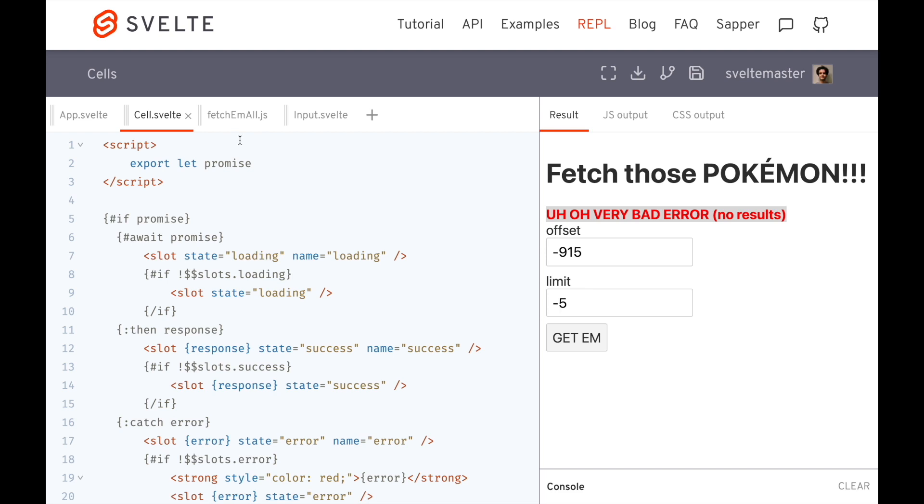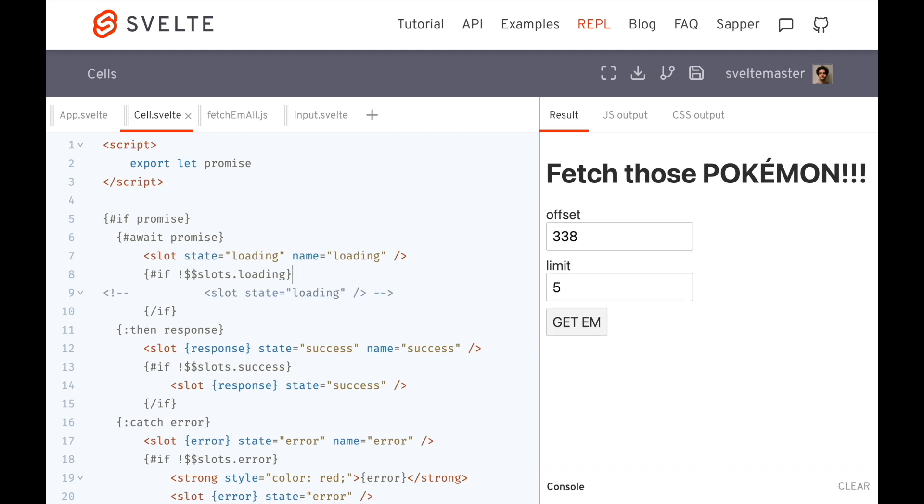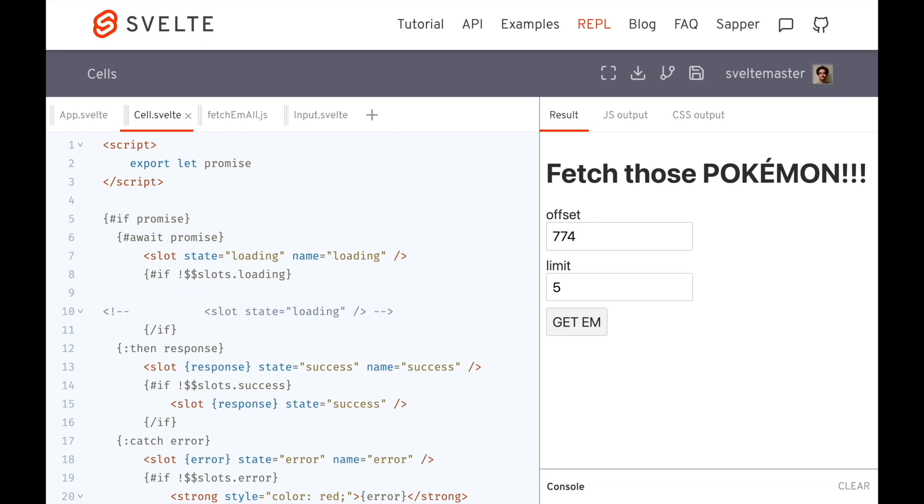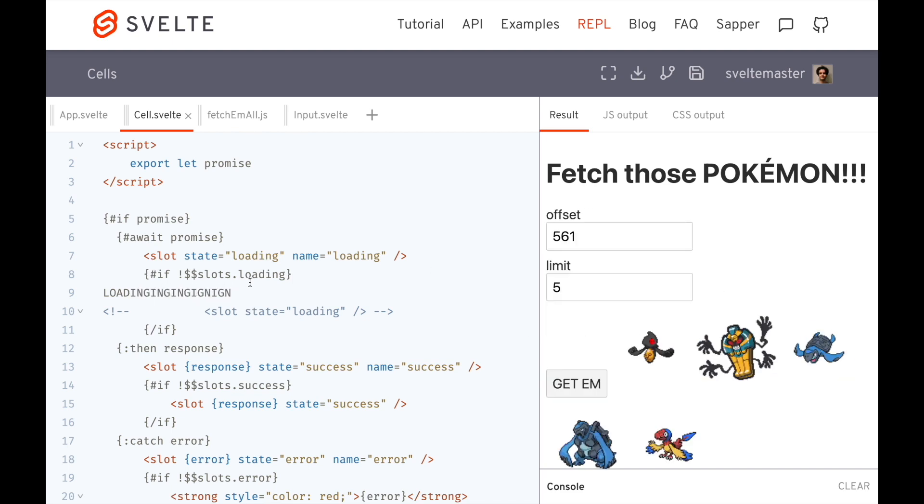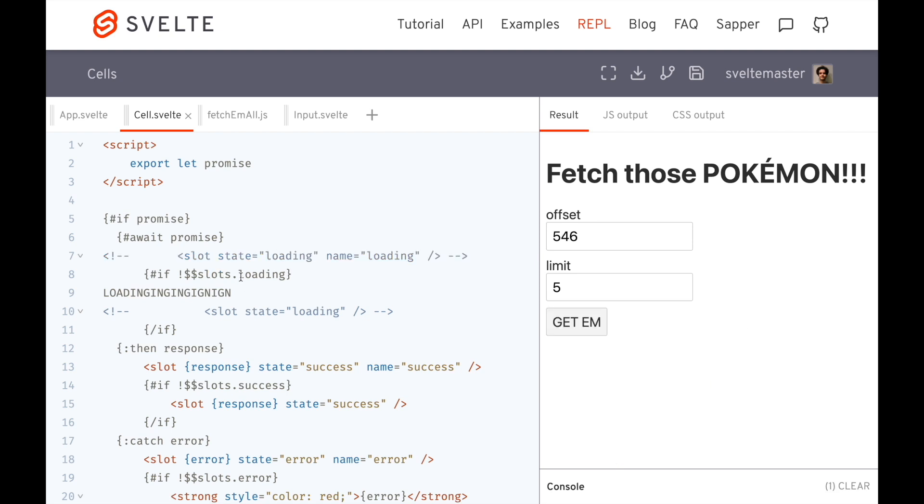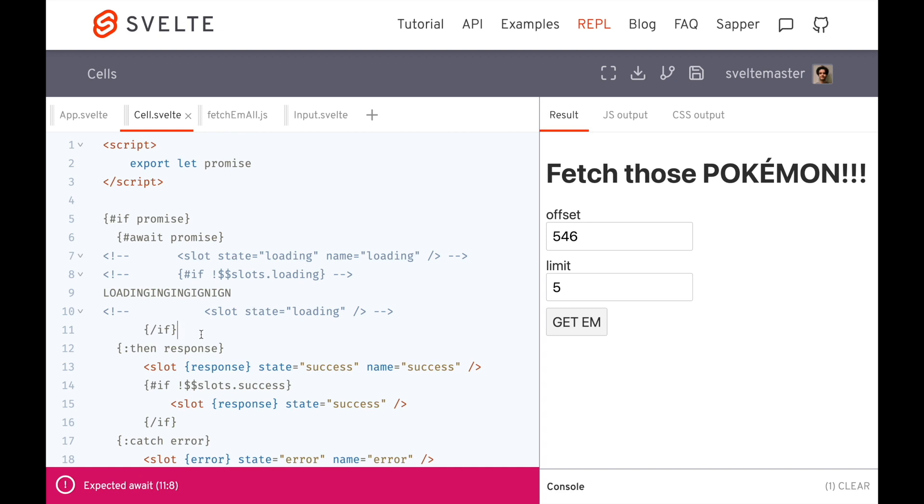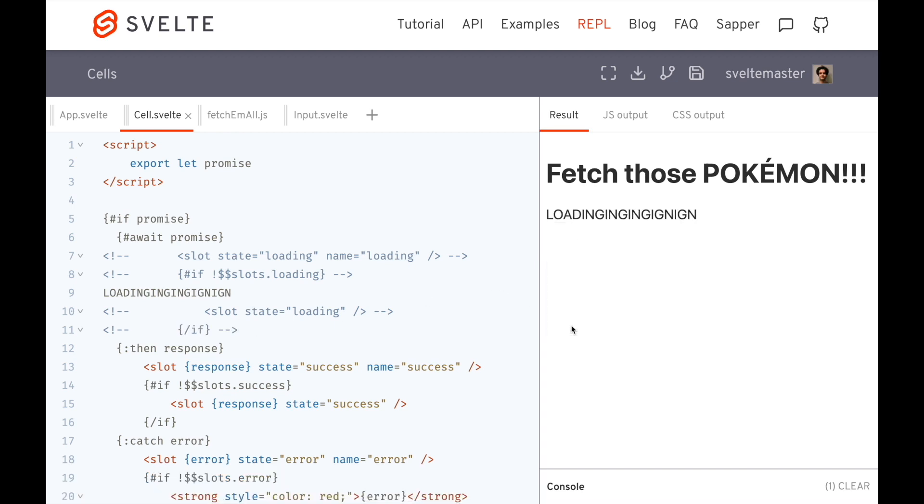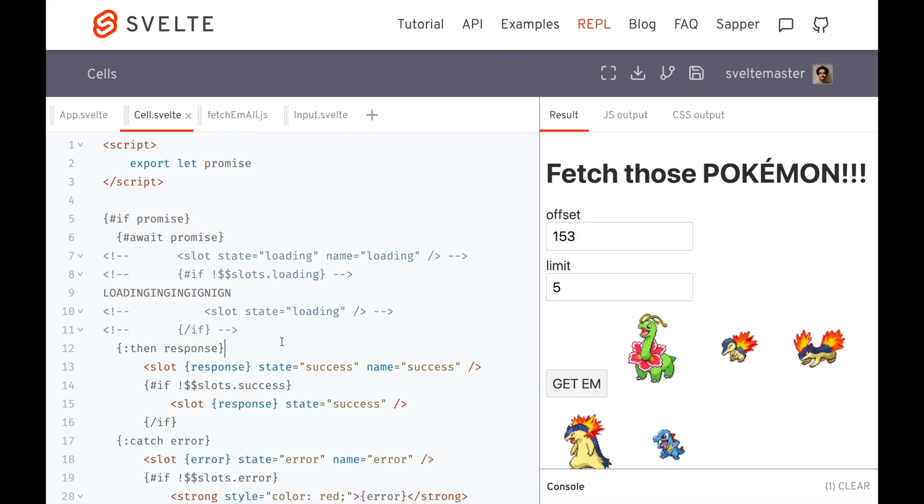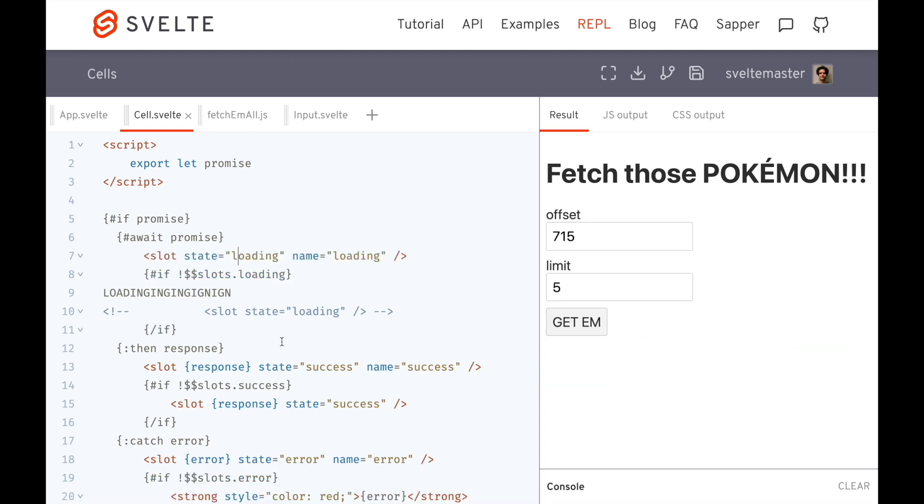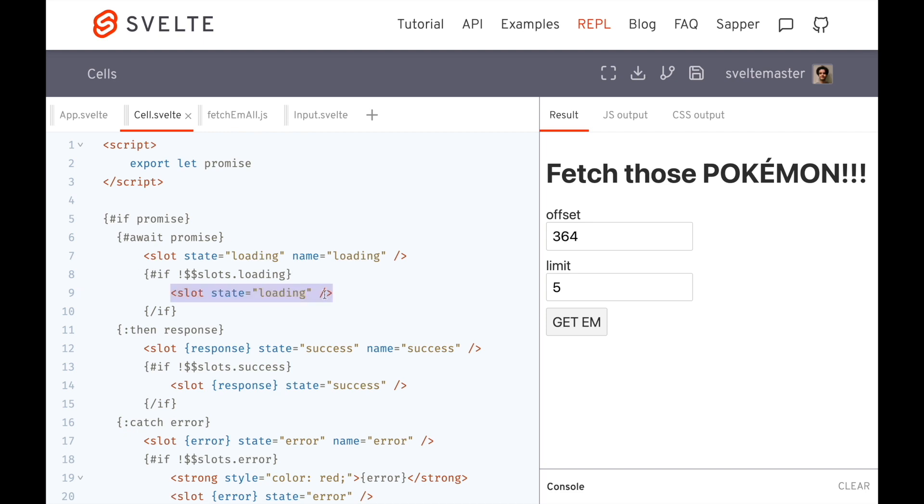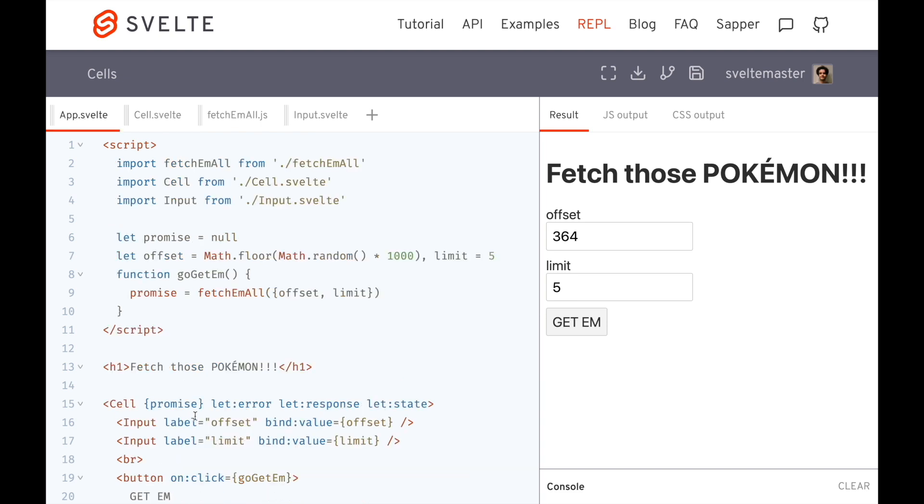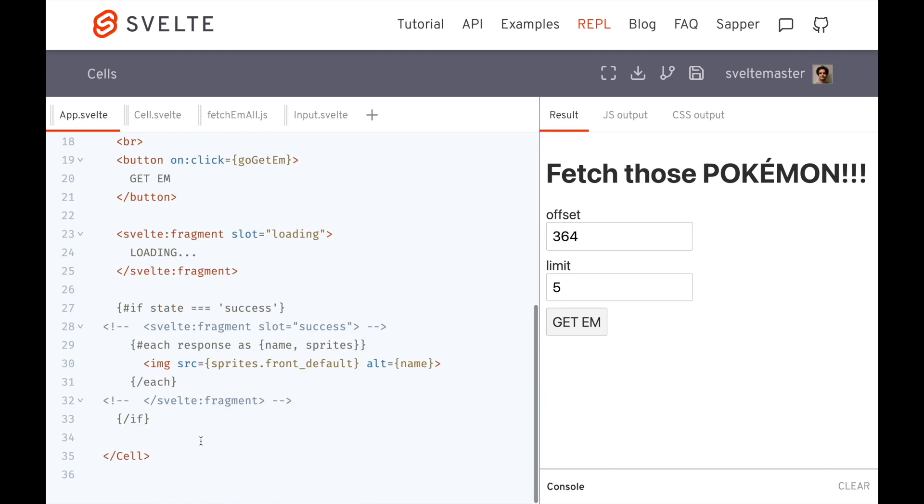And same with loading, maybe I don't want to define what the loading state is every time. So right here, I could say, state is loading, or I could just say, I'm not going to let you do anything. If it's loading, we're just going to say loading, like this. And you have no choice in it. So just if we're in this loading state, it's going to say loading, no matter what. Or I could say, if you haven't defined it, then it's going to say loading. So the issue there was I did define it, so it wasn't going to the default.